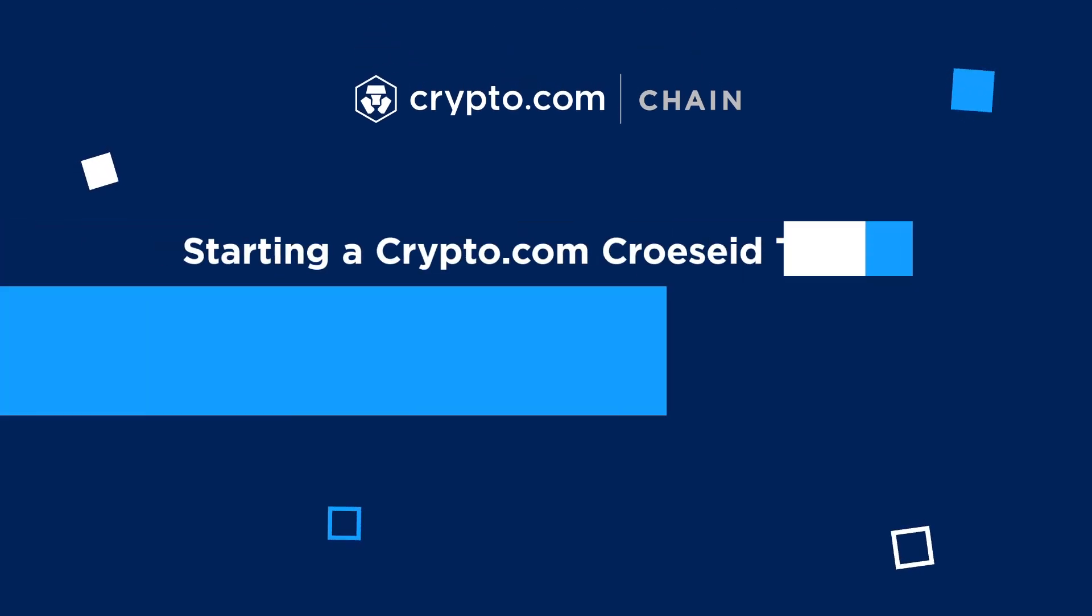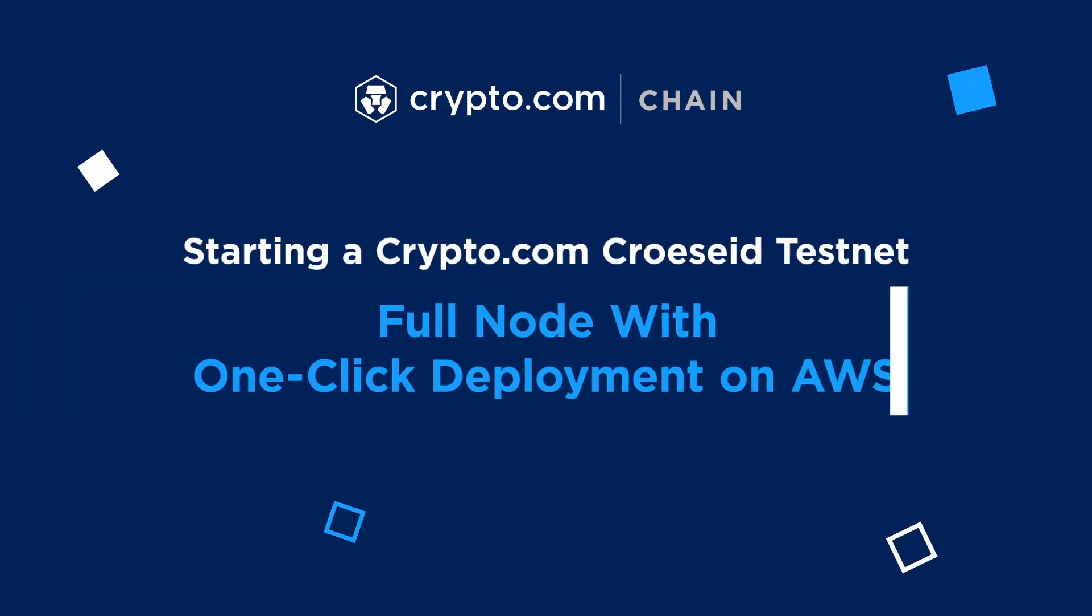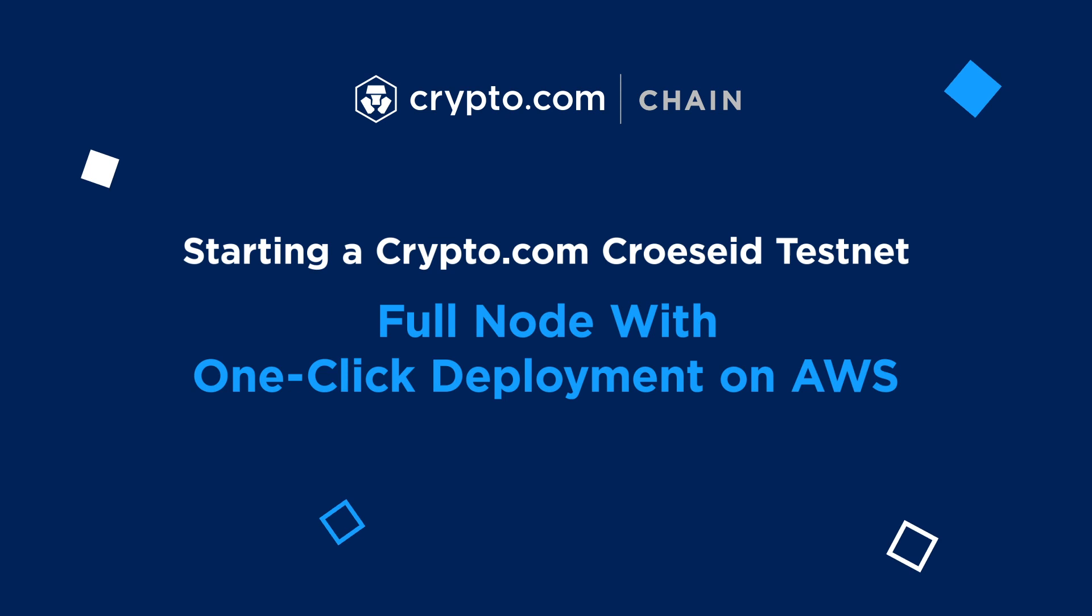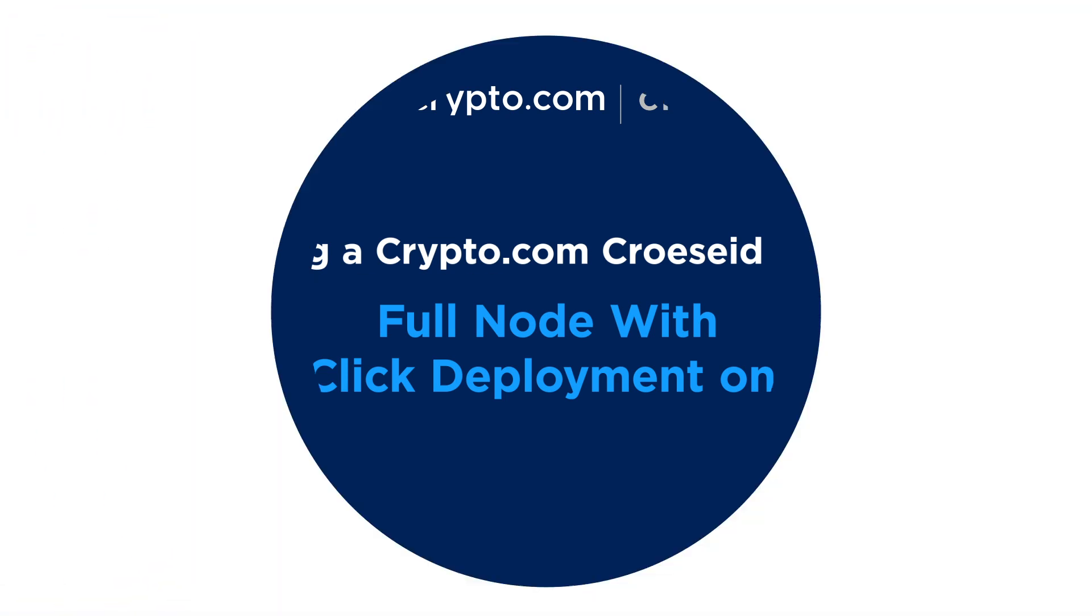Thank you for tuning in. To stay in touch with us, get your questions answered and connect with the community, join our Discord channel. Link is provided in the video description.